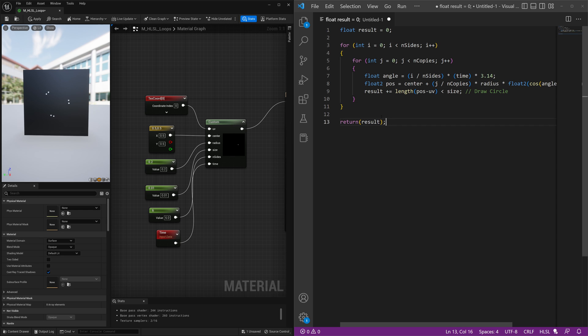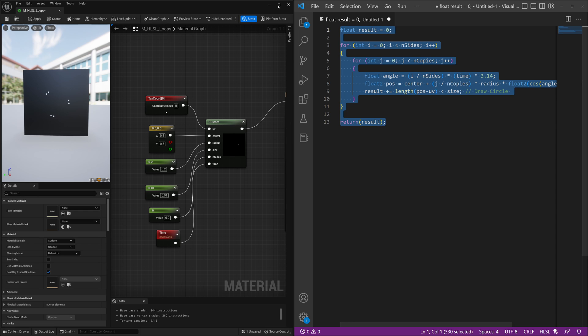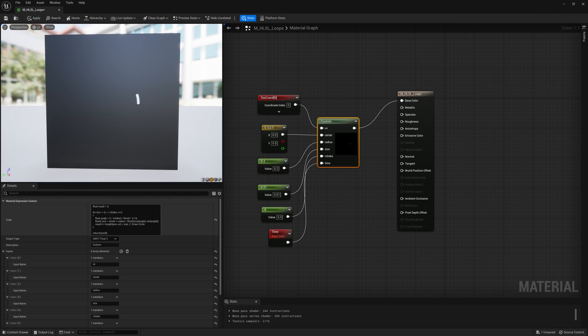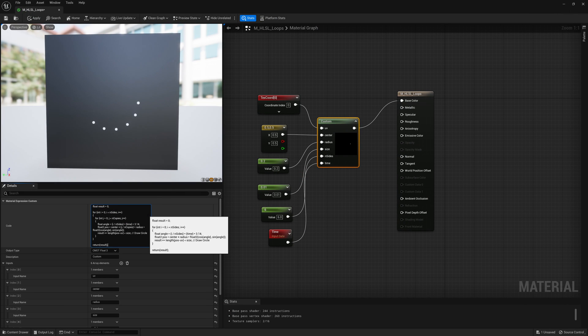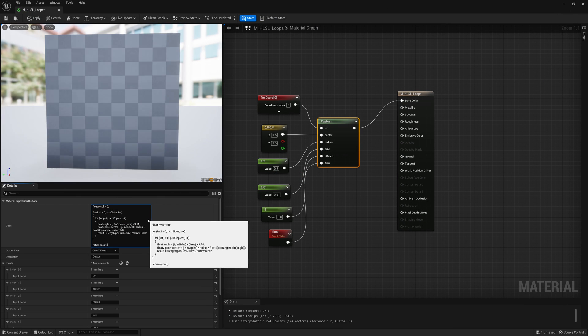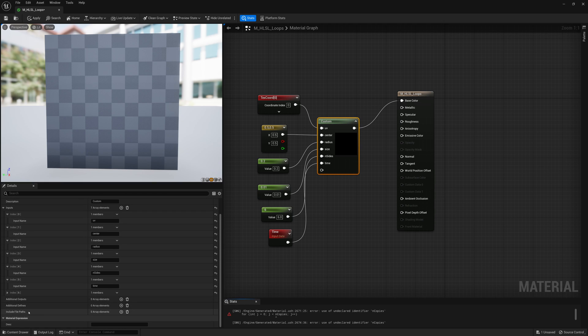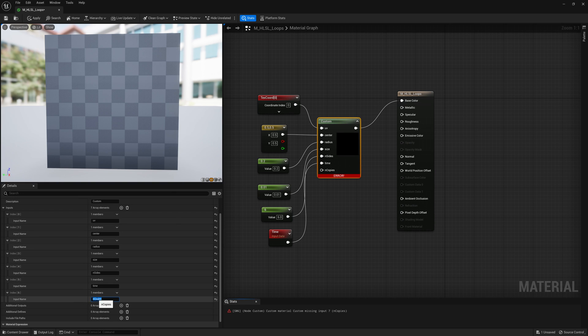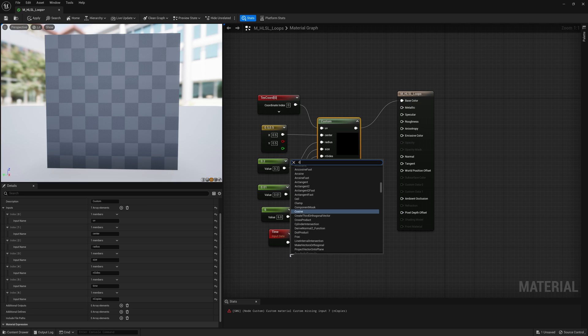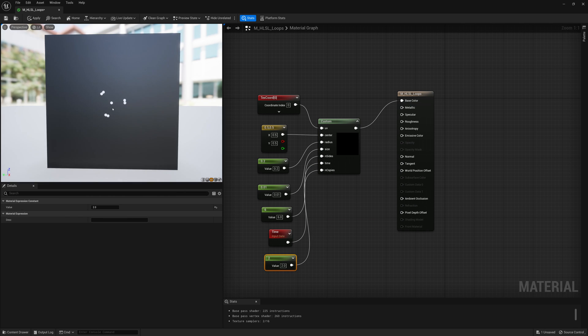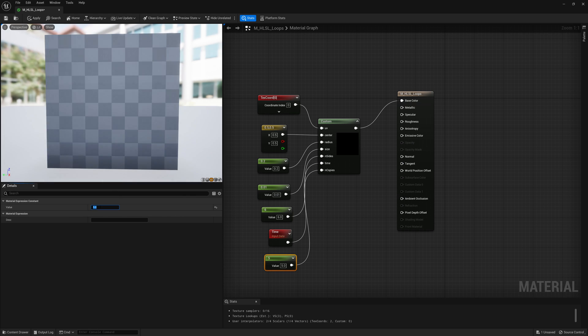So if we take all this again, throw that back into our code here in Unreal, add one more input for number of copies, so n copies, and we connect that to however many times we want to copy that shape outwards. If we just do two, we get the center point, and then that one point on the outside. If we now increase that to five, okay, now we get it duplicated like five times outwards, and get this interesting shape.